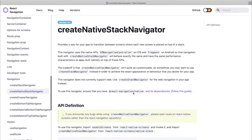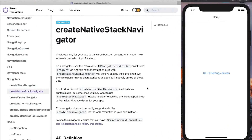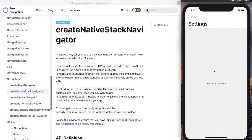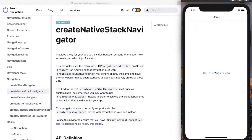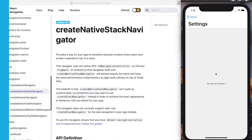The Create Native Stack Navigator aims to solve that problem. This navigator relies on the native APIs of the UINavigationController on iOS and the Fragment on Android to make your navigator behave exactly the same and have the same performance as your native applications. One common example on iOS is the large header — you can see here we're using the Create Native Stack Navigator to mimic that behavior, with the settings screen sliding in and the header increasing in size, and it is highly performant.